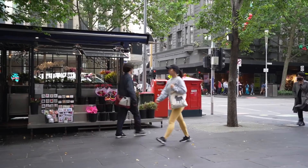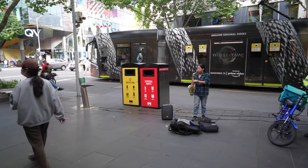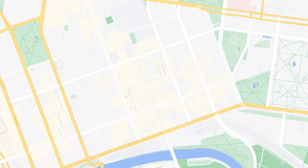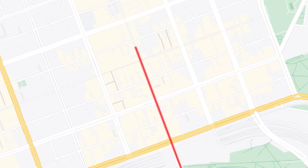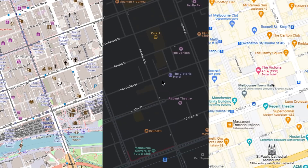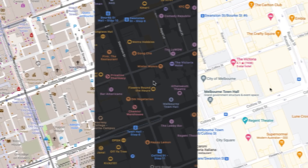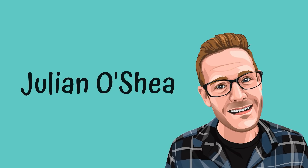This is Swanston Street and it's one of the busiest and main streets in Melbourne, but there's something unusual about it. If you try and find it on a map, it's just not there. In this video I'm going to explain why Swanston Street was wiped off the map and why cartographers and map makers might want to rethink their decision.